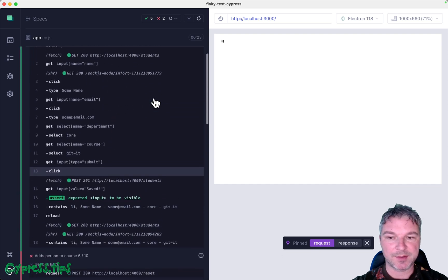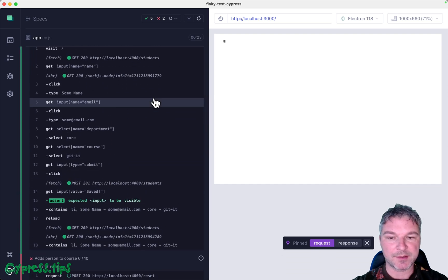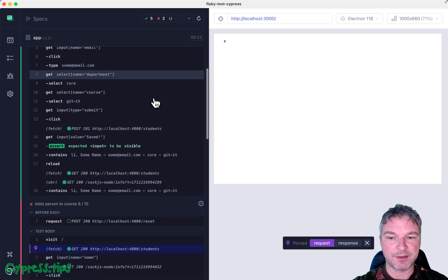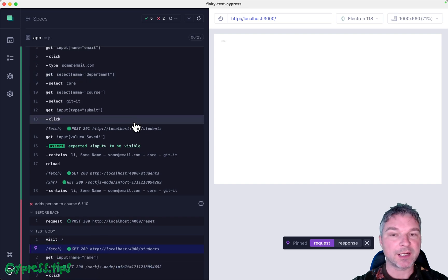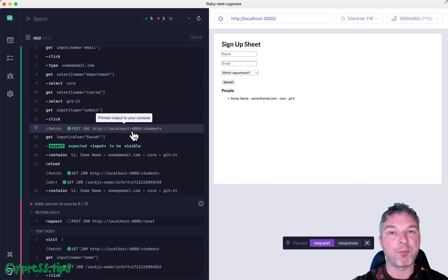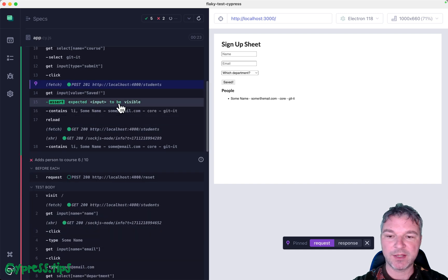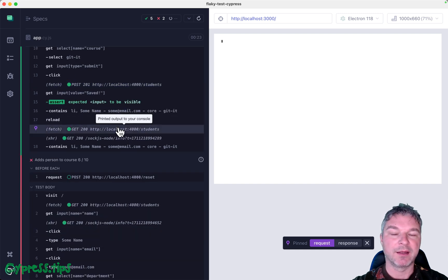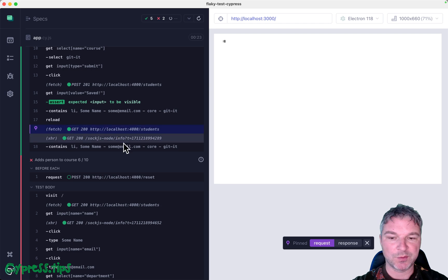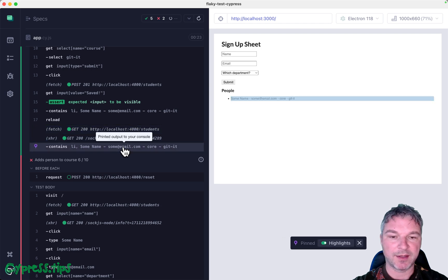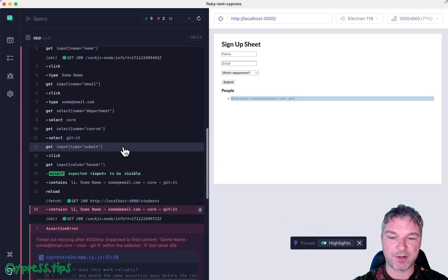In the successful test, we see after we clicked, we see a POST call. Then we reload the page, we see a GET again, returns all the students, and the students is found.